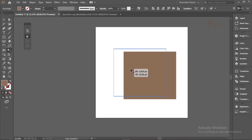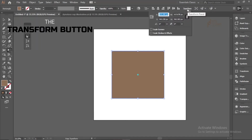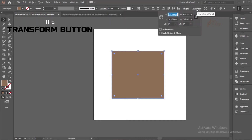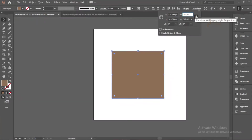That's all for the Free Transform Tool. The third method is using the Transform panel. Click the Selection Tool and then click the Transform button. To scale the object, simply type in the number you want — for example, to reduce the width to 200 pixels.